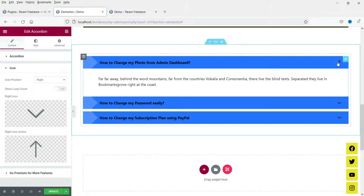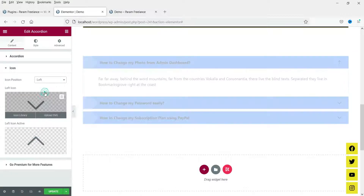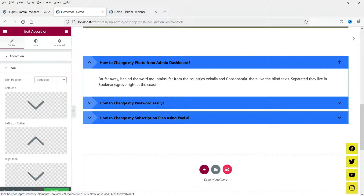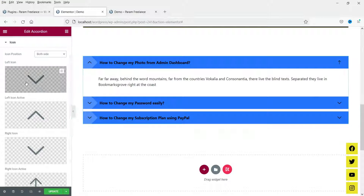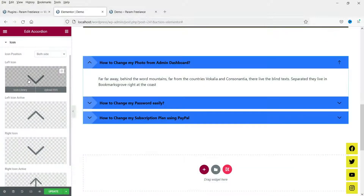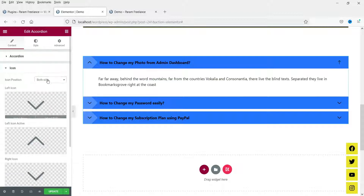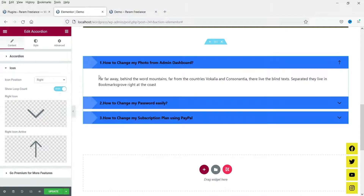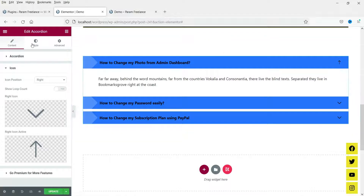Right now the position is on the right side; here you can change the position to the left or both sides. From here you can change the left icon and the other icons. I'm going to keep it on the right side. Here you can also see the option 'Show Loop Count' — if I enable it you will see the count: one, two, three.